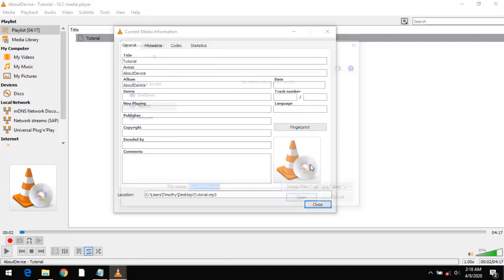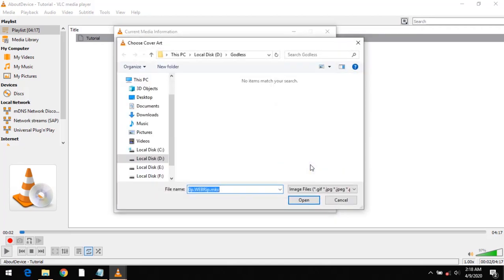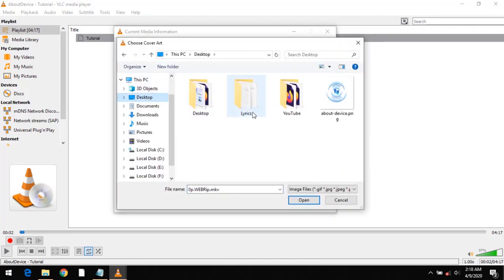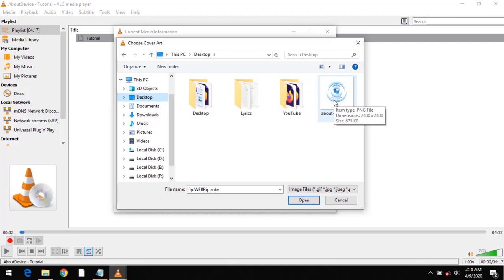So you click on this. Then you go to the location of your cover art. Mine is on the desktop and this is the file I want to add as the cover art. So I click on it.